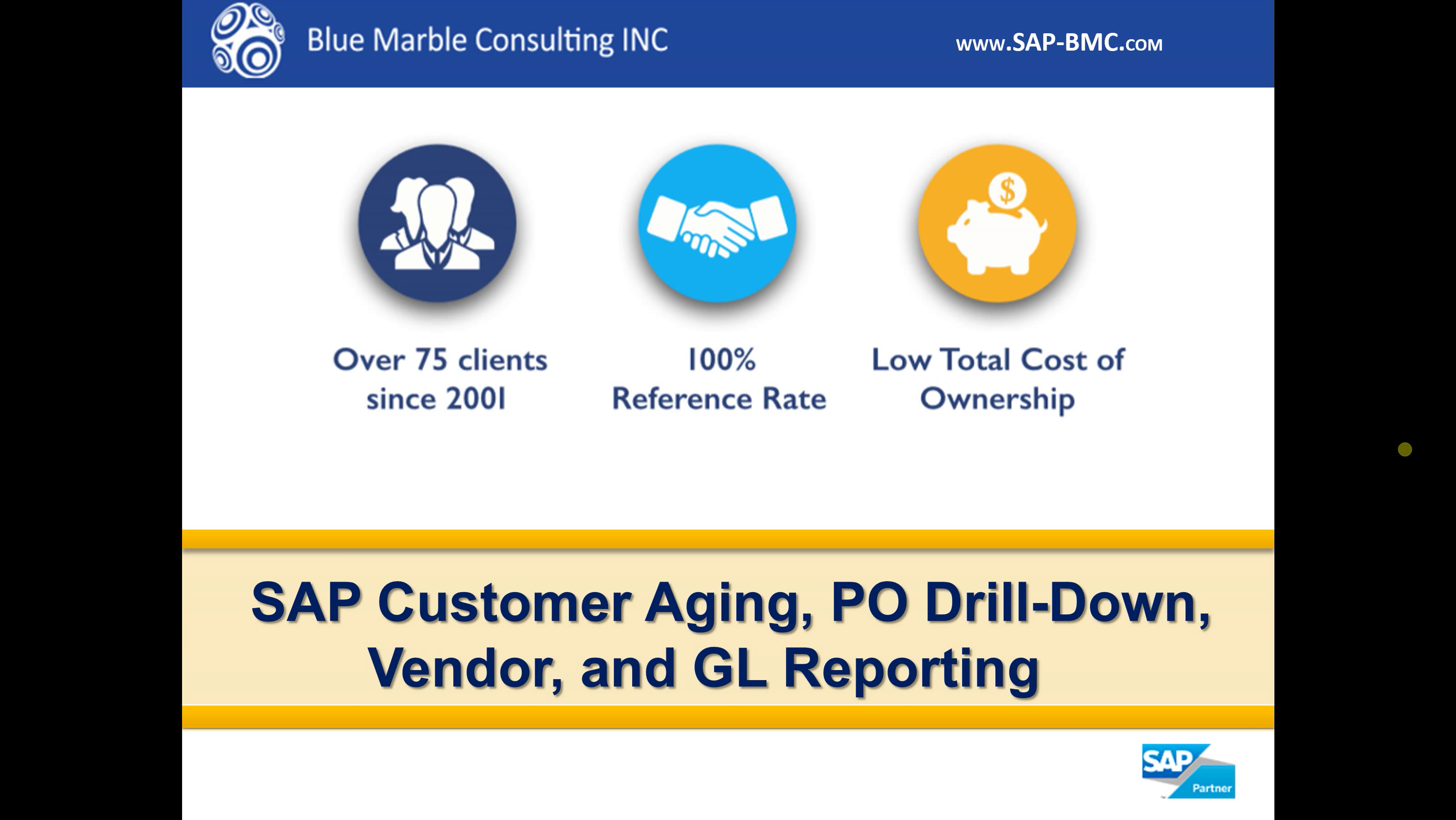Hey guys, Casey here with Blue Marble Consulting. Today we're going to be covering SAP customer aging, PO drill down, vendor, and GL reporting in a brief overview.